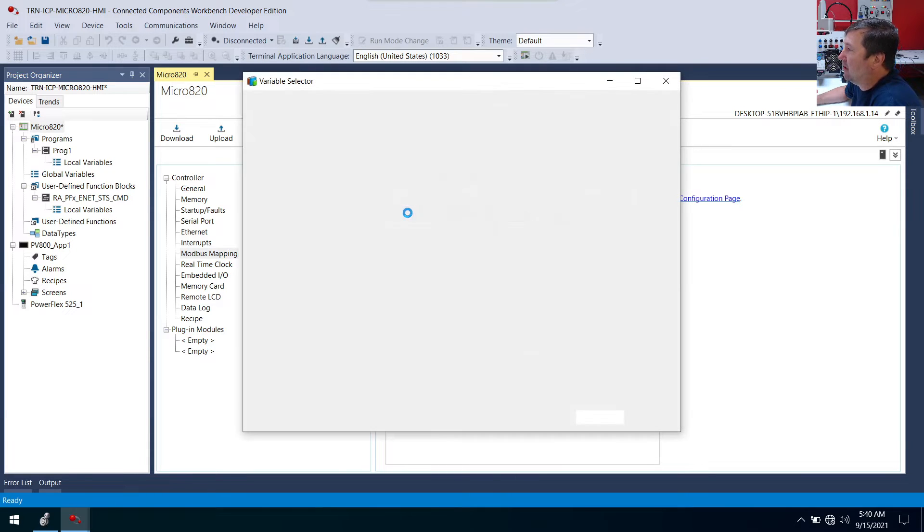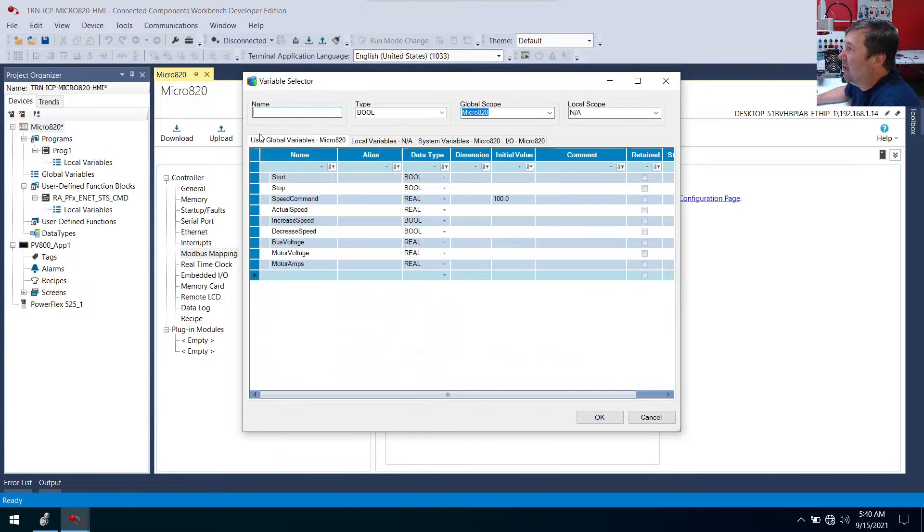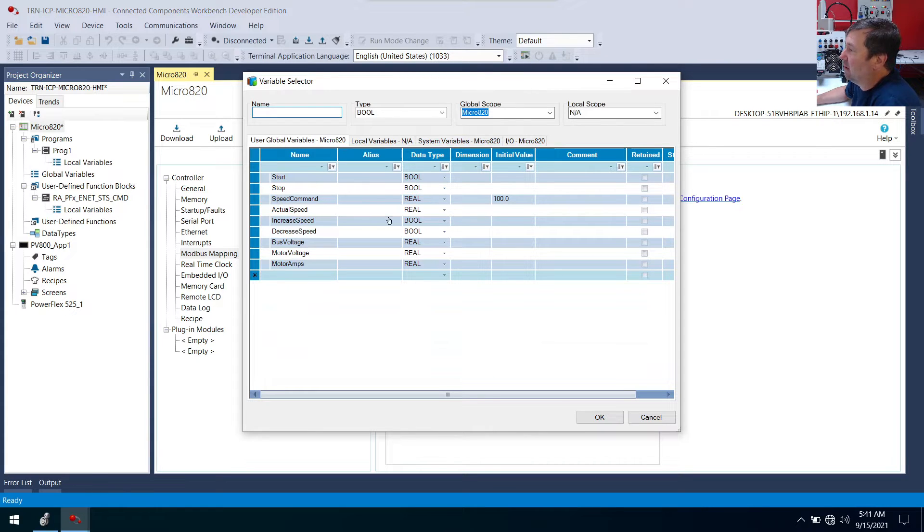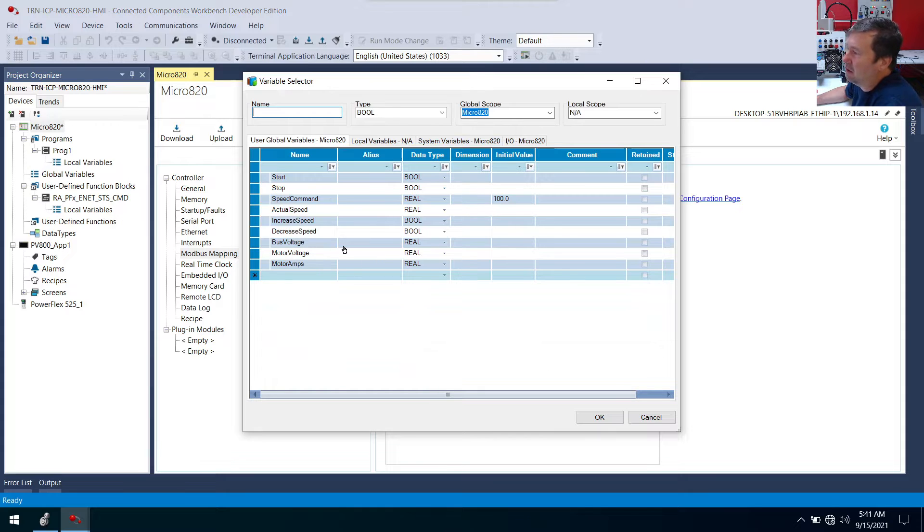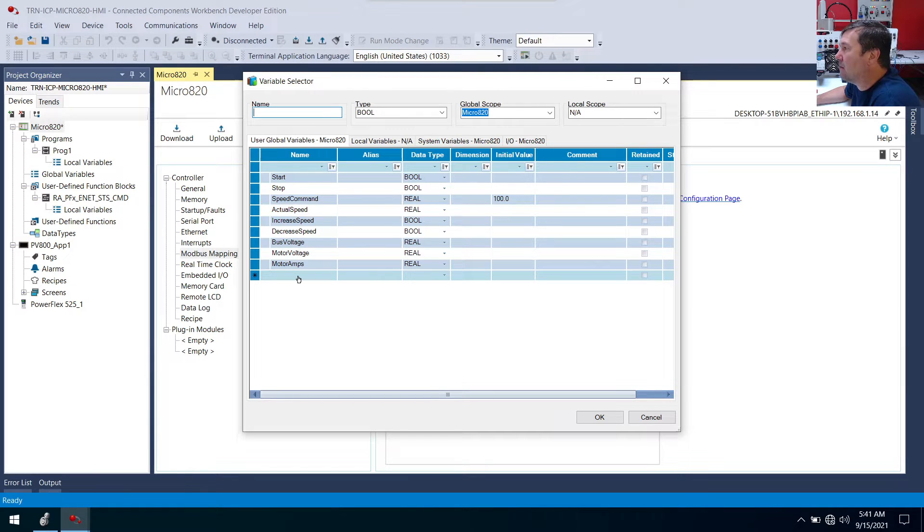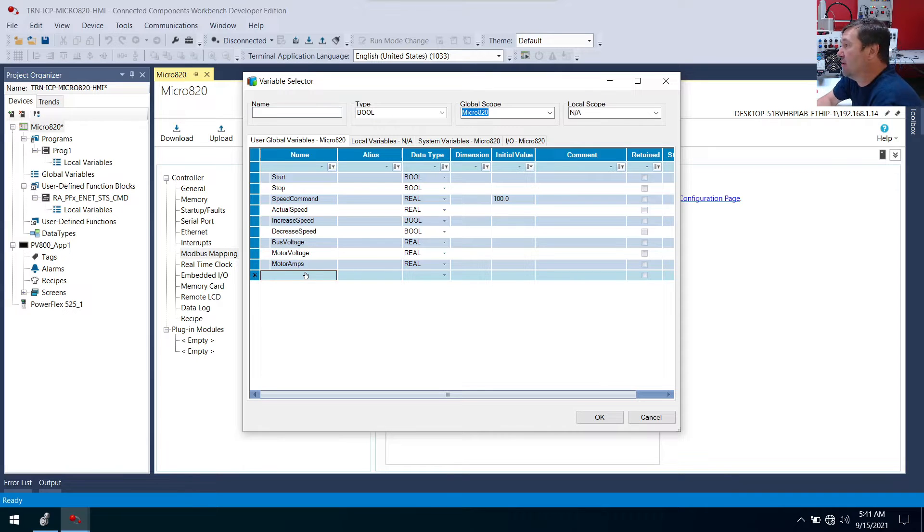So I'm going to click the add button here. And that's going to bring up our variable selector. Now we have some variables in here. We'll probably tie some of these across in the end. But we're going to start by just creating some registers.